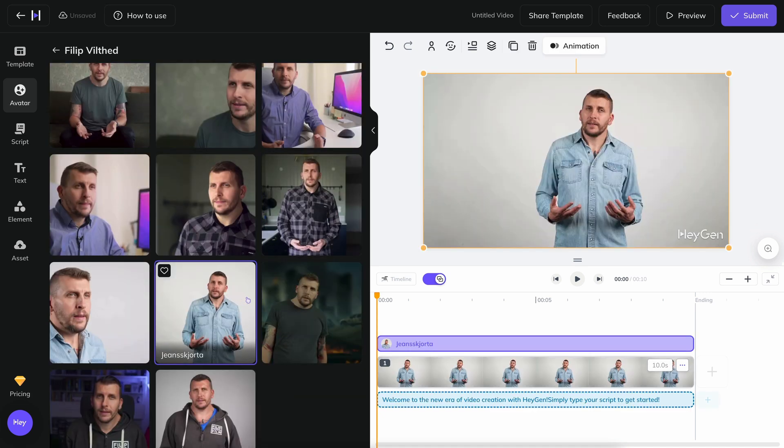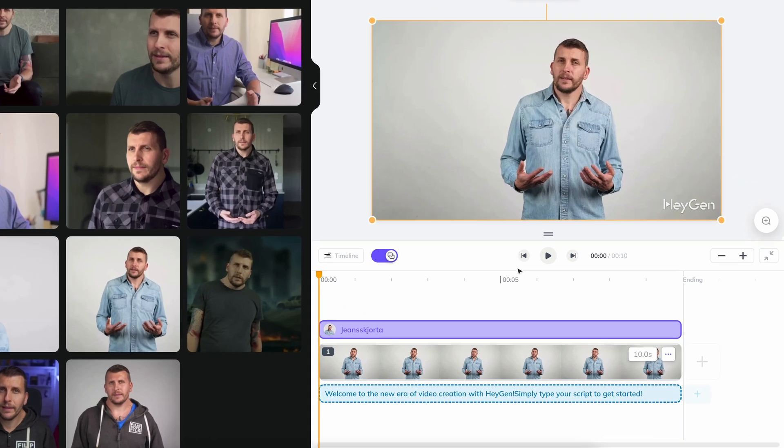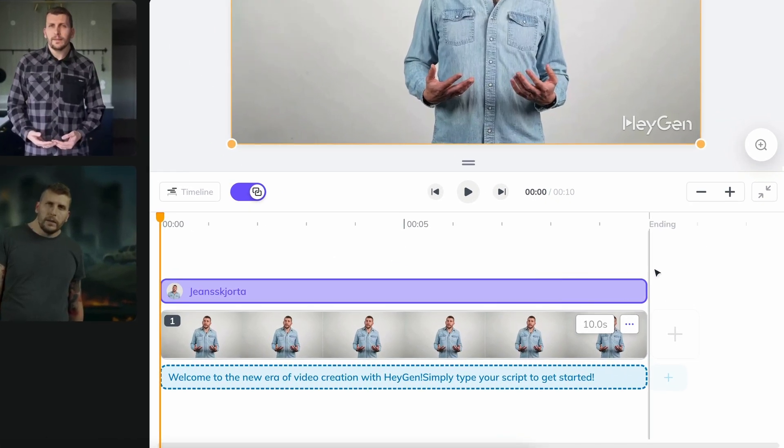You will then see a still image appear in the viewing window on the right. Below it, you will see the timeline. If you've used any kind of video editing tool before, you'll recognize it.